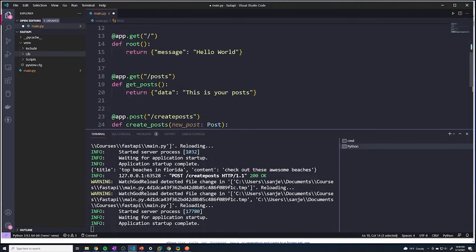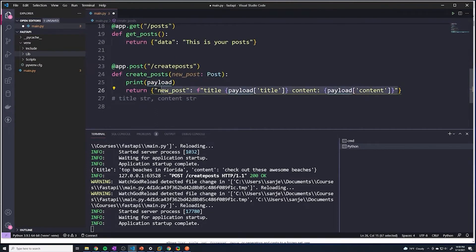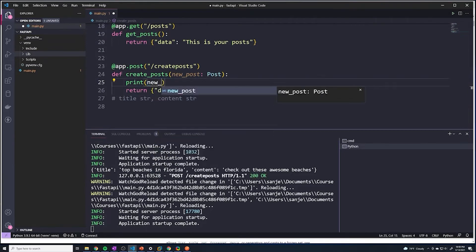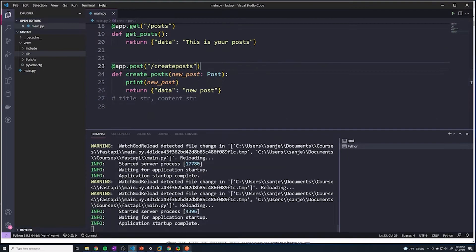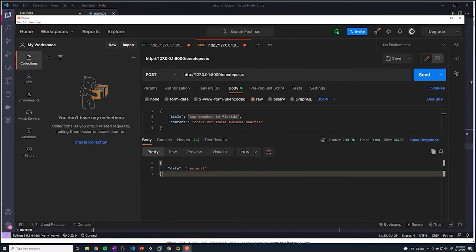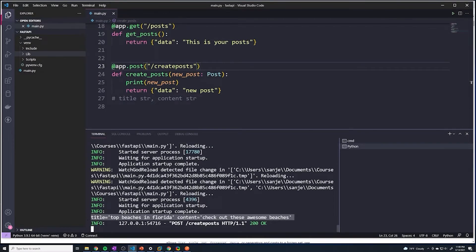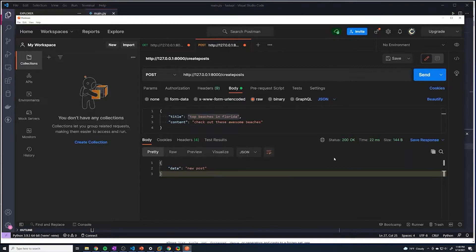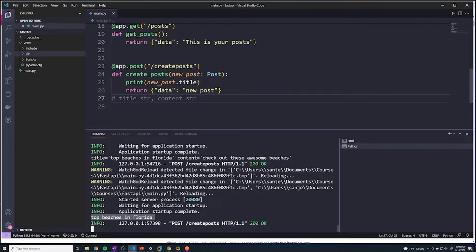We're going to remove all of that and just say return new_post for now. Instead of printing payload, we'll say print new_post. Let's save this and send a POST request. It updated fine. Look at what it printed out — it automatically extracted all of that data for us. Now we can access post.title to get the title of the post and post.content to get the content. To prove that, we'll say post.title, save, send a request — look how easy it is to extract that data because it's already assigned to that new_post variable. We can just access each property based off of what the model defines.